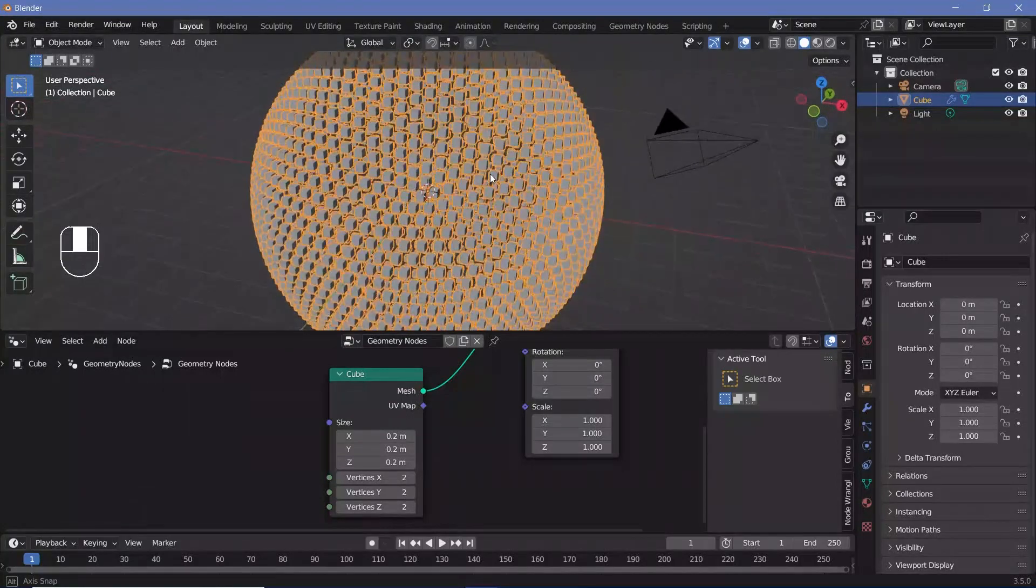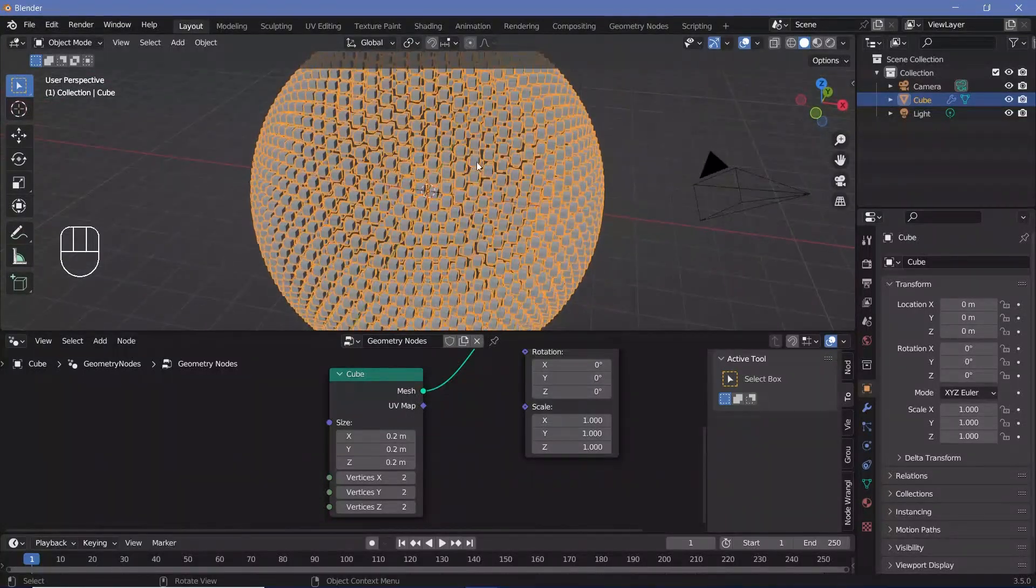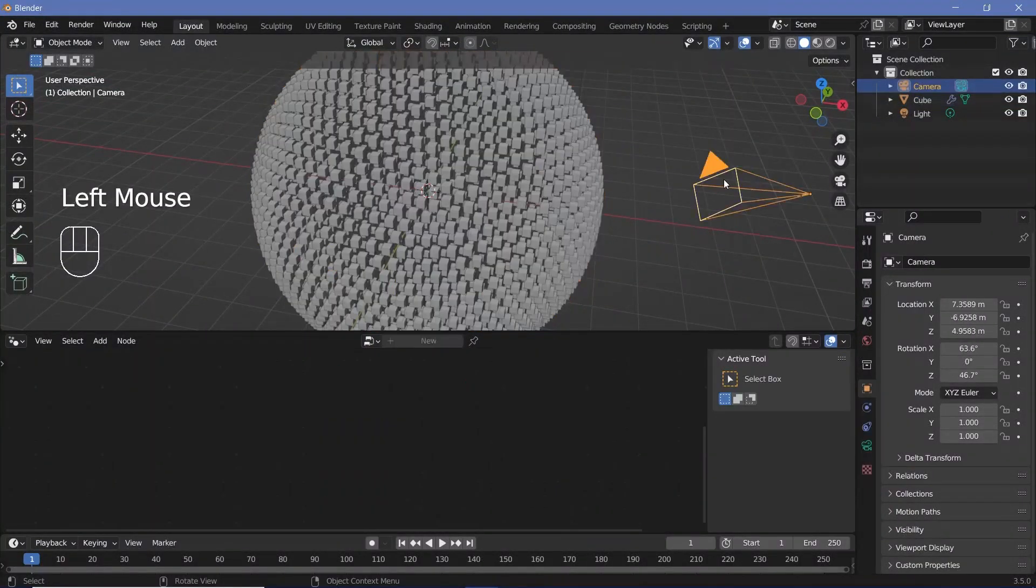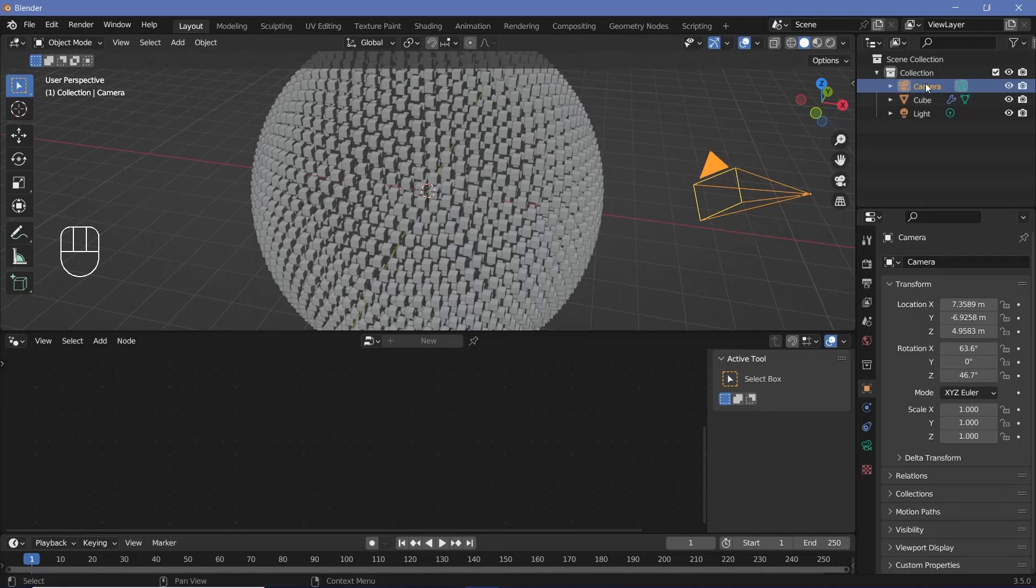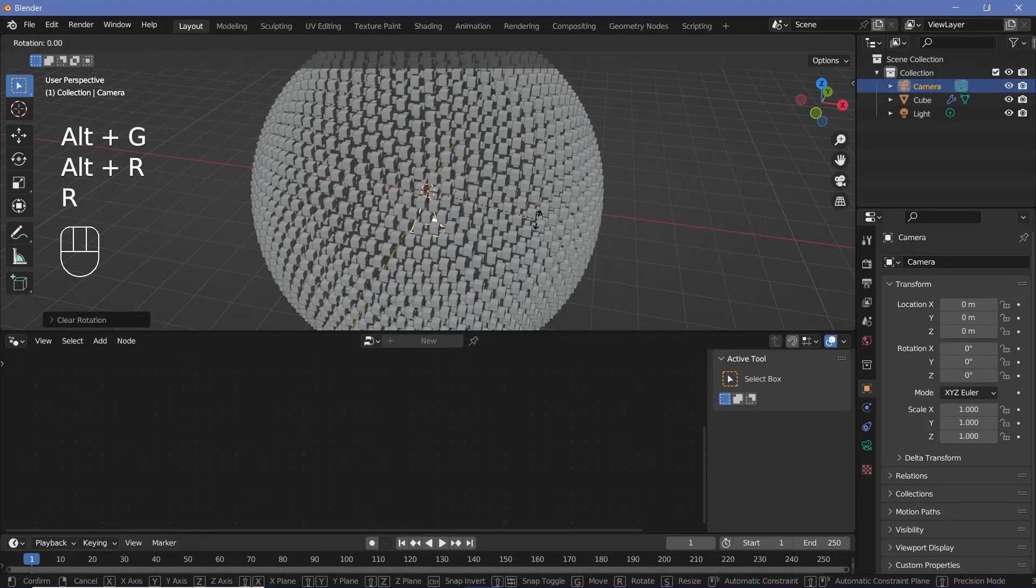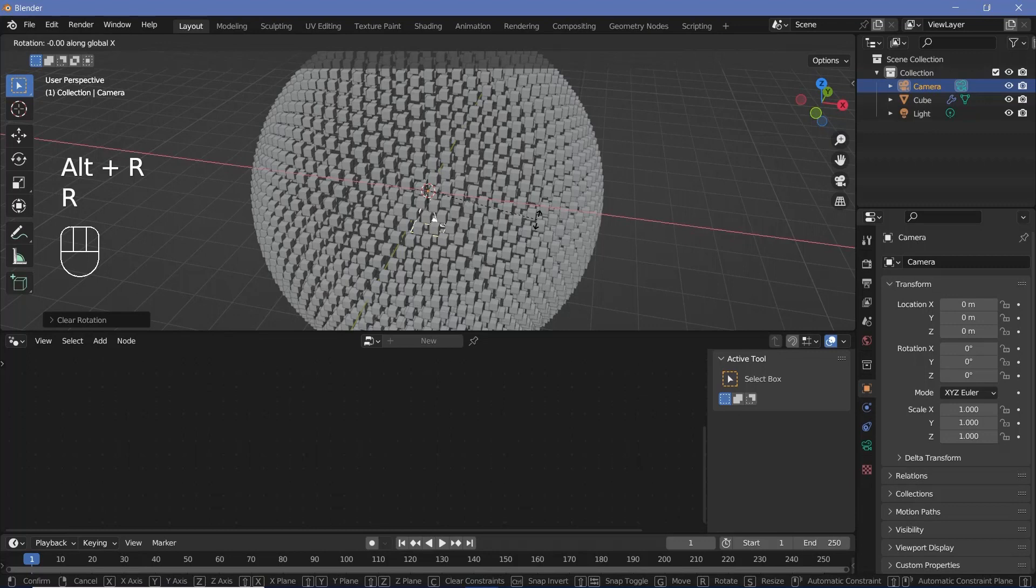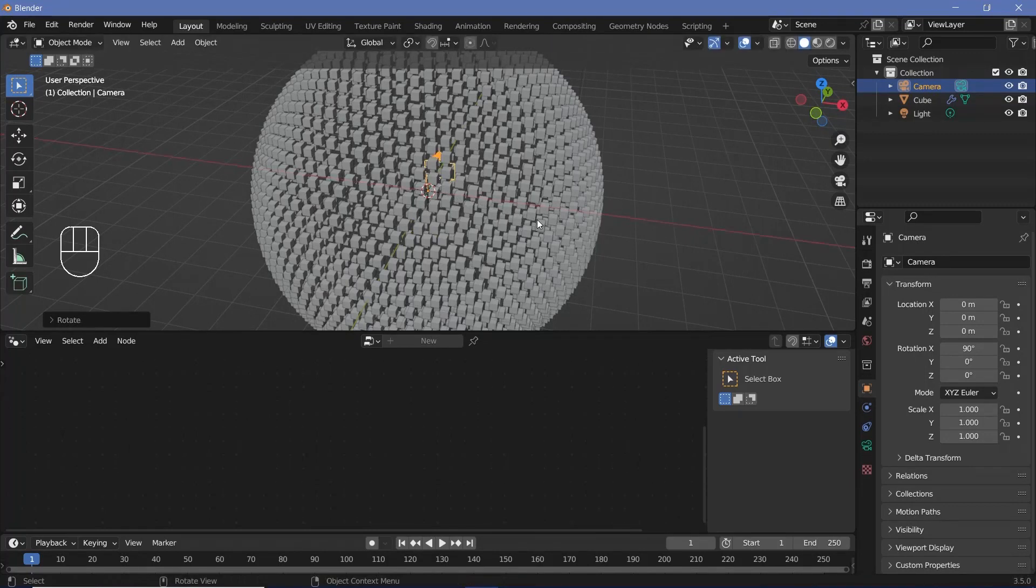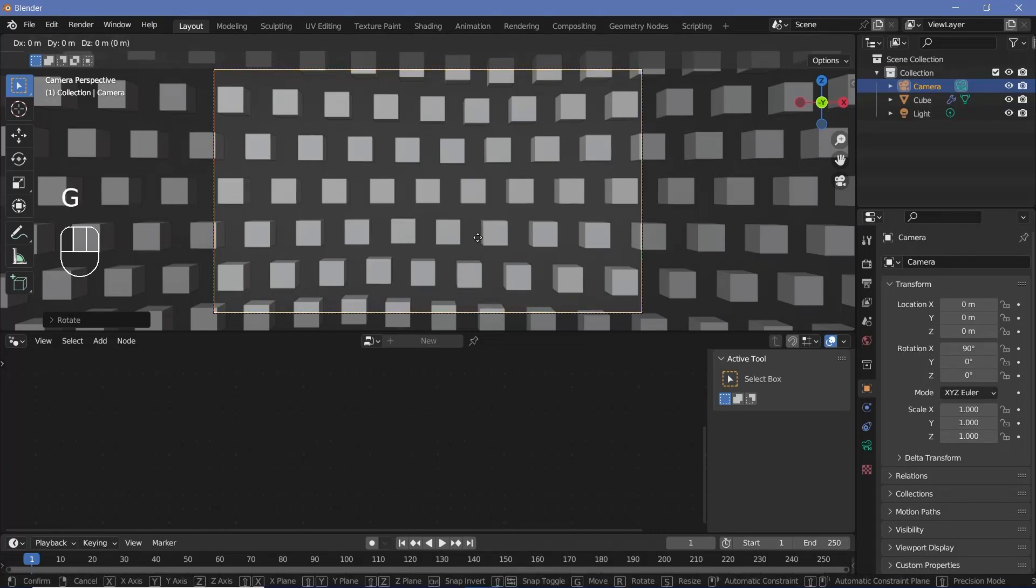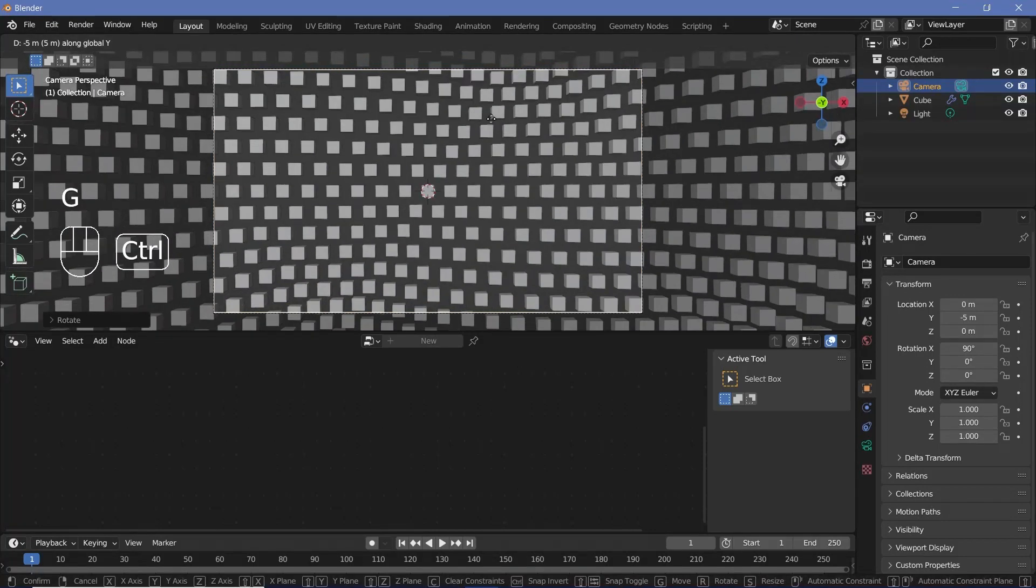Now we can actually place our camera to help view the final render better. We'll select our camera from the 3D viewport or from our outline over here, press Alt G to clear location, Alt R to clear rotation, then rotate it on the X-axis by pressing RX and 90 to rotate it by 90 degrees. Now you can press zero on the numpad to go into the camera view, and we can just grab it on the Y-axis and move it back till we go just in front of the back face.